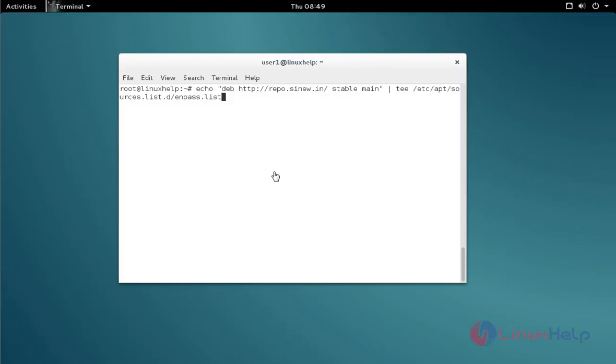Before starting the installation, first add the repo link for the ENPASS tool. Type the command like this and then press enter.